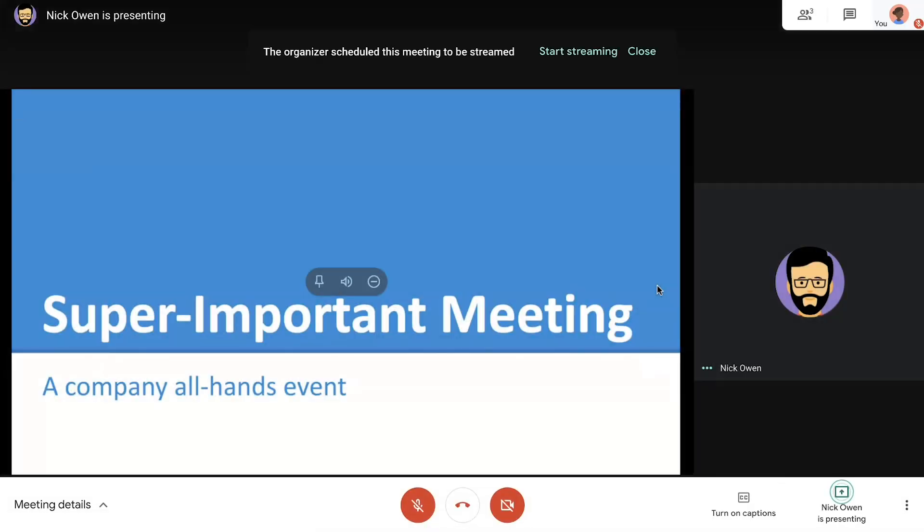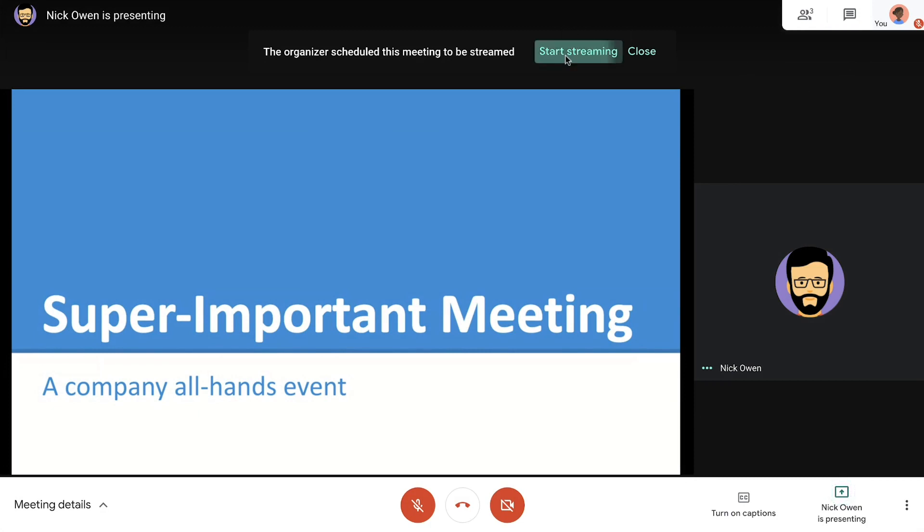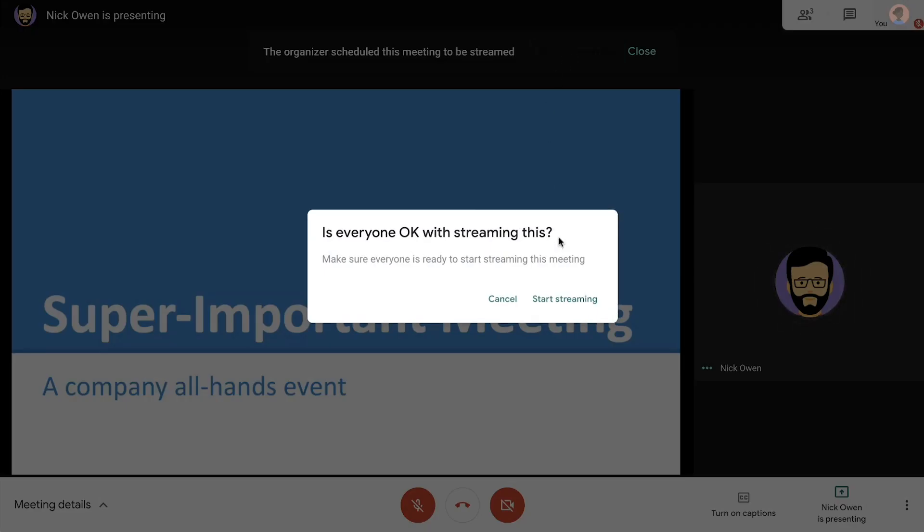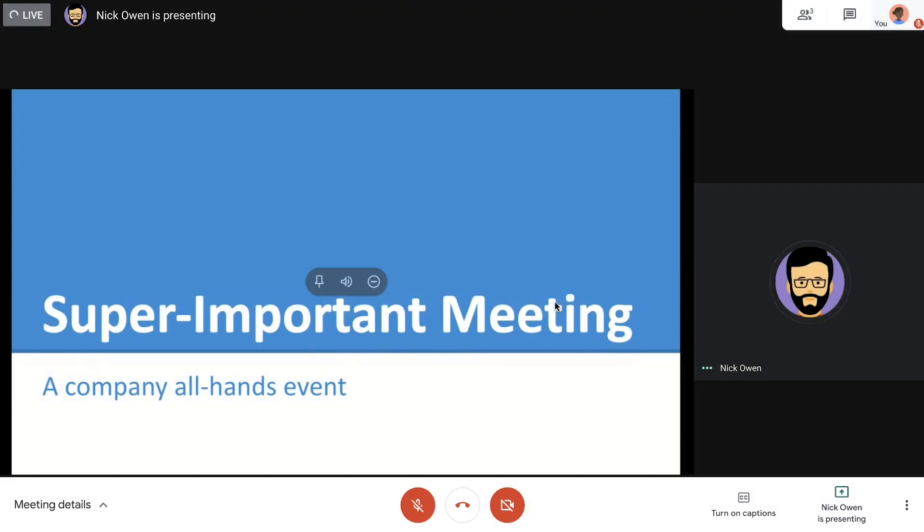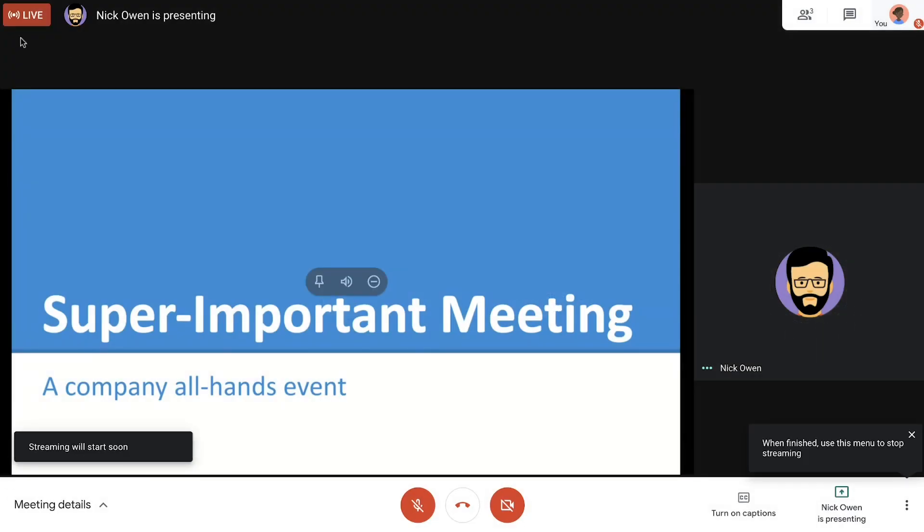The live stream doesn't begin automatically and needs to be started. This allows organizers to get set up and test their presentations without an accidental audience. Whenever one is ready, we'll click start streaming. We'll know the live stream is active based on the live tag in the corner of the screen.